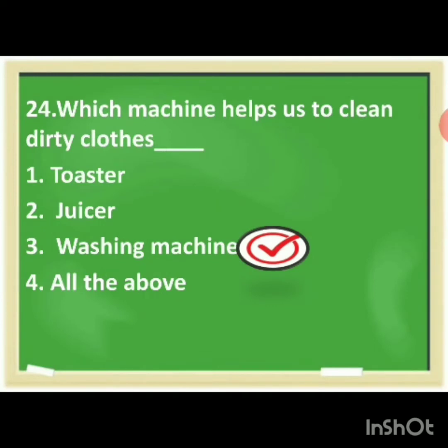Which machine helps us to clean dirty clothes? The options are toaster, juicer, washing machine, all the above. The correct answer is washing machine. You have to make the tick mark for washing machine.